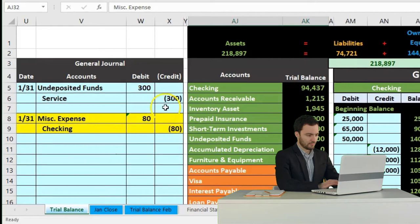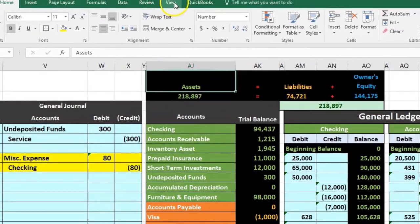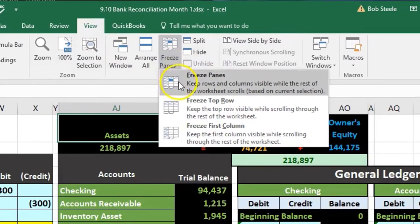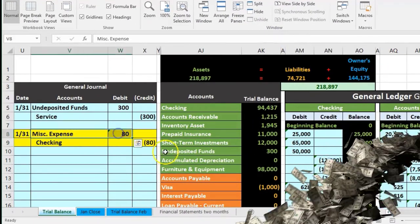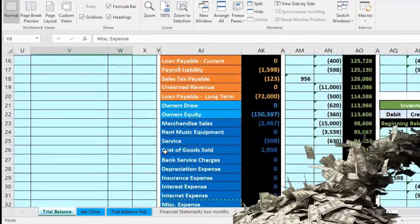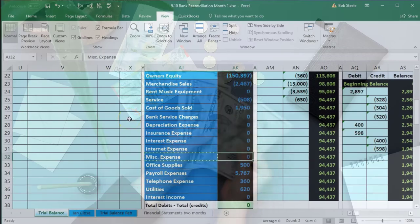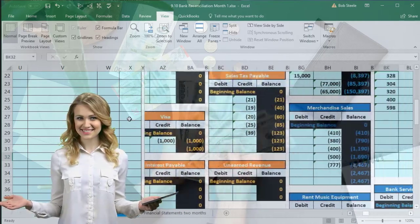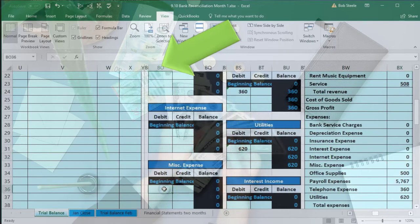In order to post to the general ledger, we're going to freeze the panes. Go to the View tab, then the Windows group, Freeze Panes, and Freeze Panes. Then we're going to record the first account — miscellaneous expense. If we scroll back down, it's in the expense area. We have assets, liabilities, equity, then expenses. Here's the miscellaneous expense. We're going to scroll to the right to find it. It's way over in cell BO36.